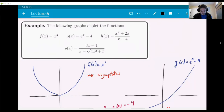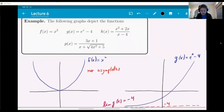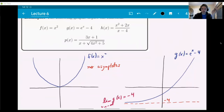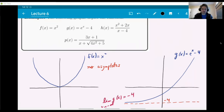Look at the first one, x squared — we all know that's a parabola. As it turns out, there are no asymptotes here, not even slanted. The arms of the parabola actually just tend to be more and more vertical as x grows. So there are no limits at infinity or minus infinity, though you could say the limit at infinity is also infinity.